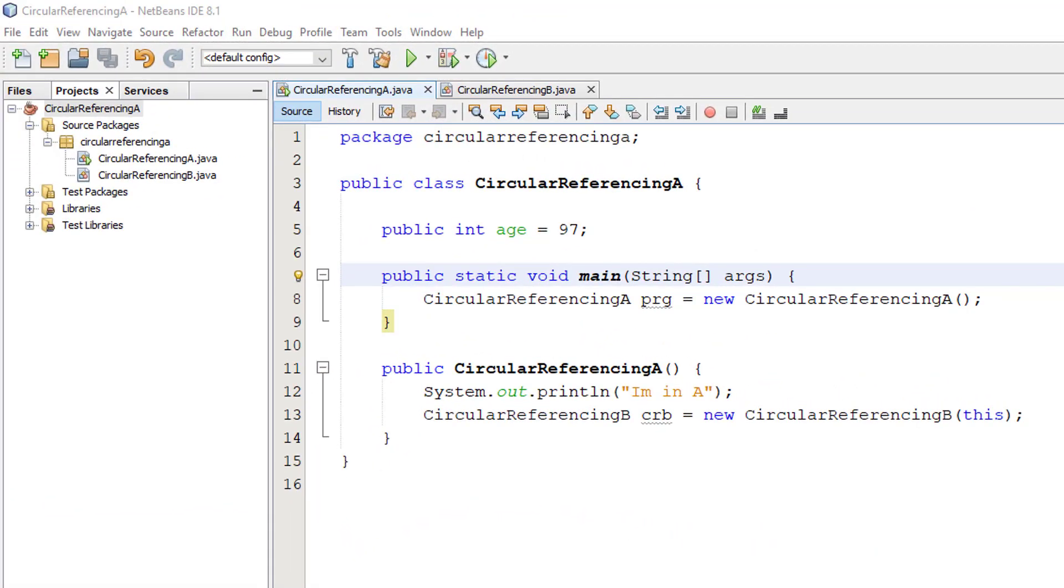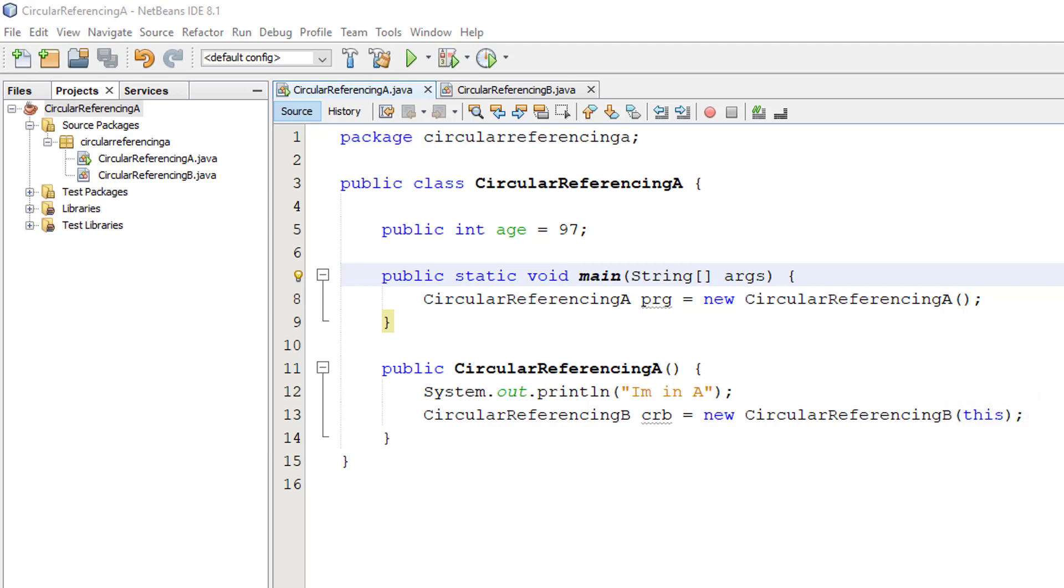As you can see, circular referencing A hasn't changed much at all. All that's happened is that instead of having circular referencing B with just the brackets after it, we've now got circular referencing B with the word this in there. This is a short form for whichever class it is that is being used at the moment. We're using circular referencing A, so this is circular referencing A.